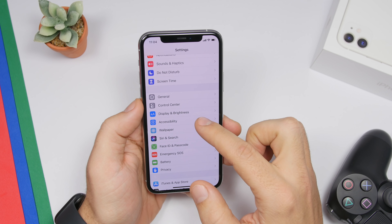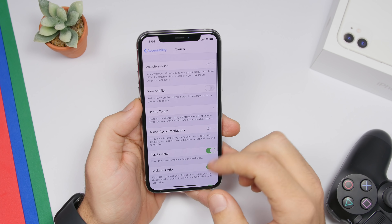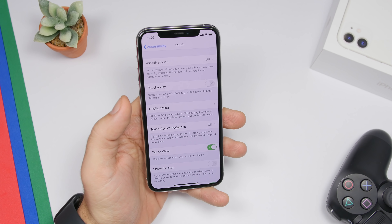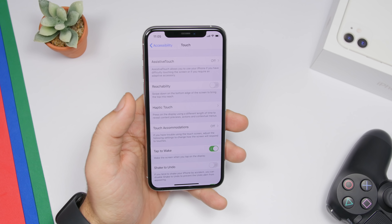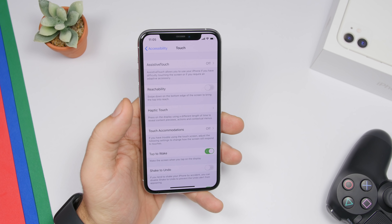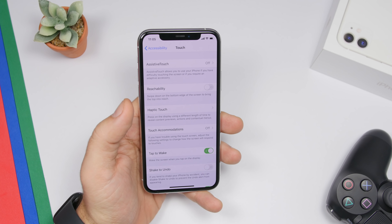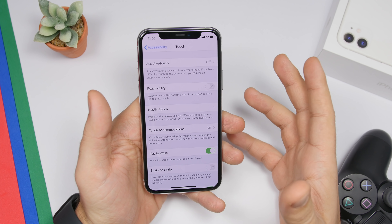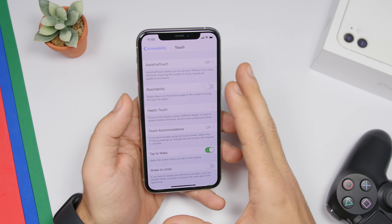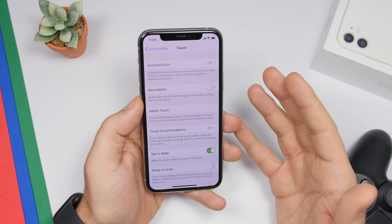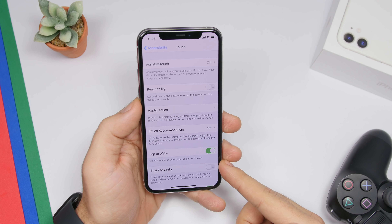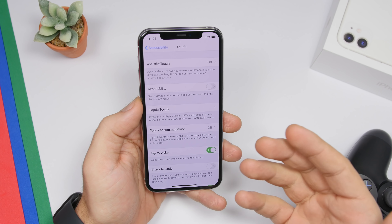Under Accessibility, then Touch, you'll find Shake to Undo. I suggest you turn this off. This feature lets you shake your iPhone to undo typed text or other actions, but you'll trigger it by accident quite often. Now that iOS 13 has added new gestures — like swiping with three fingers to undo and redo — you can disable Shake to Undo since you have those gestures as an alternative.